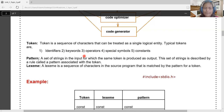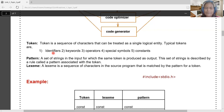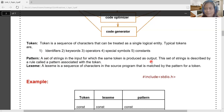A token is broadly treated as a sequence of characters that can be treated as a single entity, belonging to one of the five categories: identifier, keyword, operator, special symbol, or constant. A pattern is the set of strings in the input for which the same token is produced as output — it defines the rule for recognizing a token category.